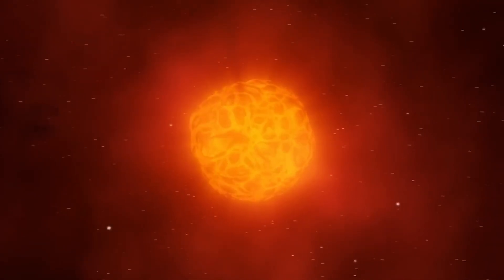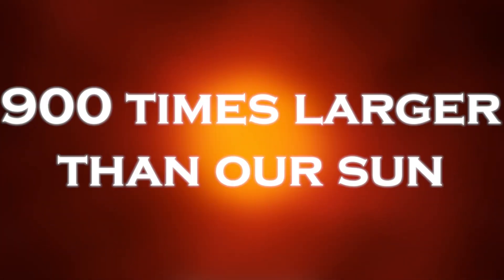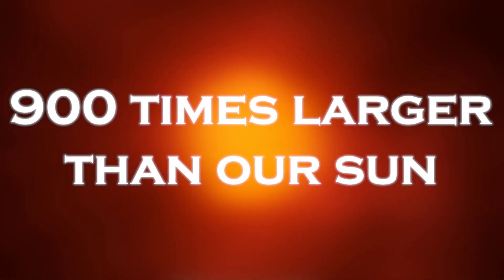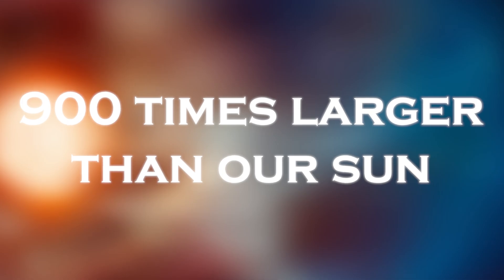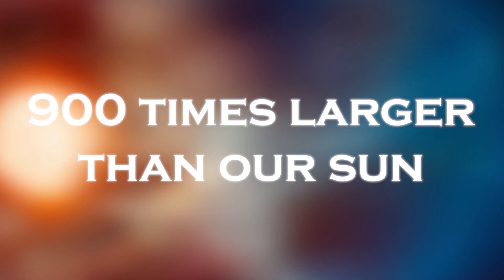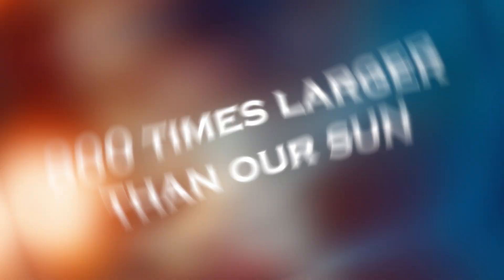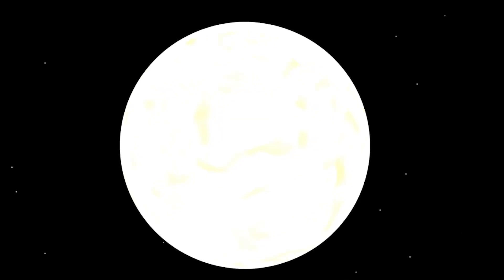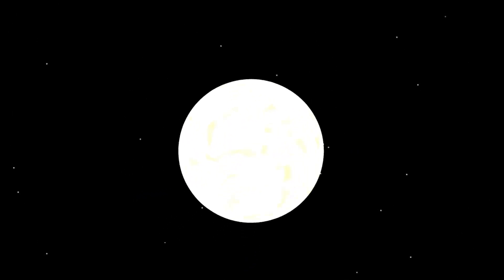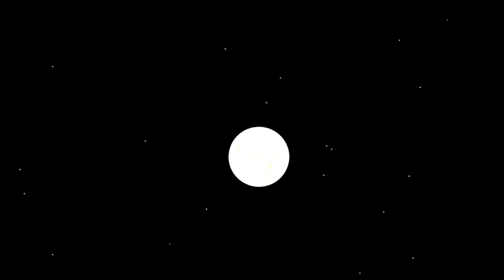Betelgeuse is a stellar giant, 900 times larger than our sun, something difficult for humans to comprehend. Imagine a star so large that if it were to replace our sun, its surface would reach beyond the orbit of Mars and envelop Mercury,